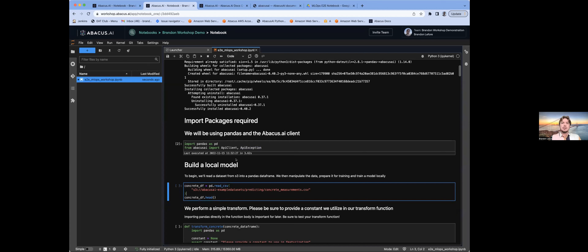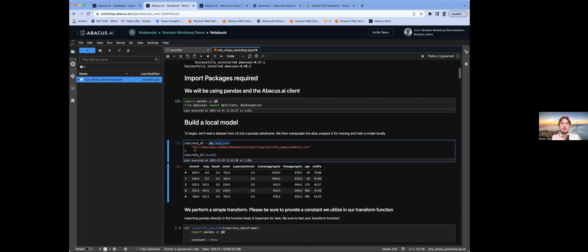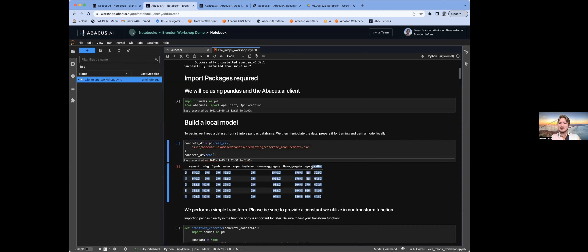To get started with the notebook, we'll install our Abacus AI client. In the notebook environment, you can pip install whatever you'd like — here I'm going to pip install and upgrade the Abacus AI client to ensure we have the latest version. If there are other packages you'd like to utilize, it's just a simple pip install command. We also support requirements.txt — if you have an entire requirements file you'd like to install, you can definitely do that as well. Once packages are installed, I'll import them — primarily just Pandas and the Abacus AI API client and API exceptions.